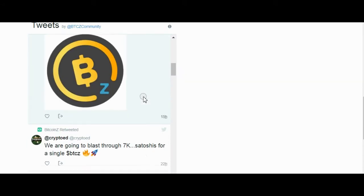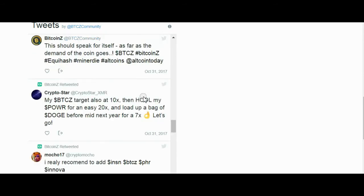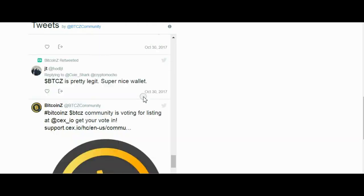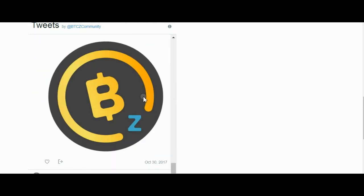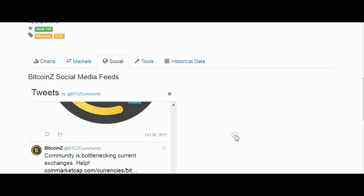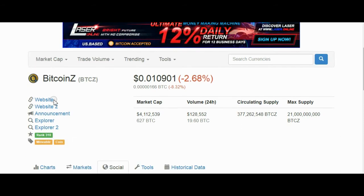Important details: backup your wallet in many locations, store big amounts of coins in cold wallets in anonymous addresses, and don't give or send anyone your private keys. Private keys need to be secured.